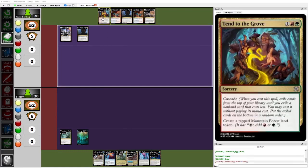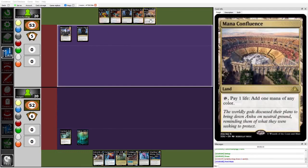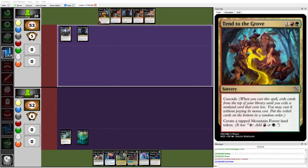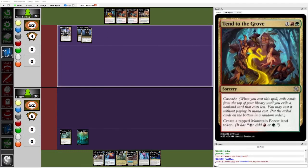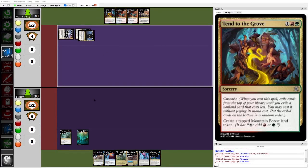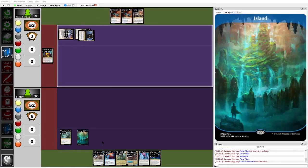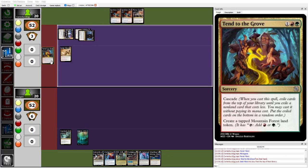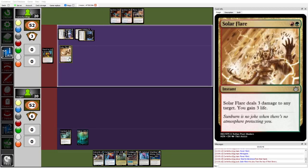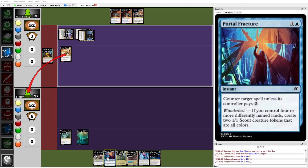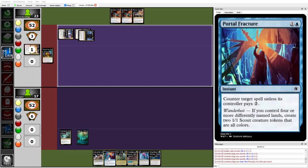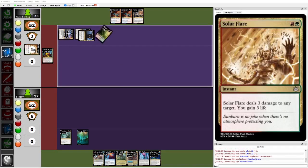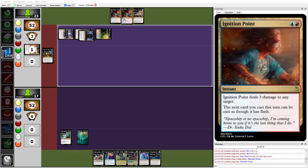So far, Egg, I believe, was on a multi-five. It's probably going to try and play out the tend to the grove here. I don't think Dodger cares too much about this, but whatever Egg cascades into could be a problem. Looks like it's going to be a solar flare. Dodger's just going to take it, not going to waste the portal fracture on it for now. But Egg could get there with burn, is the hilarious part, because solar flare has two ignition points in hand.